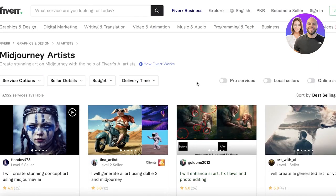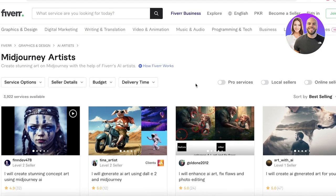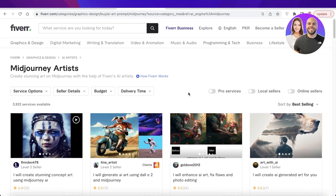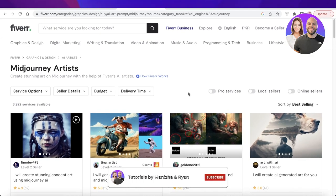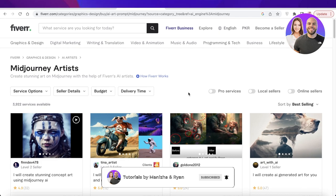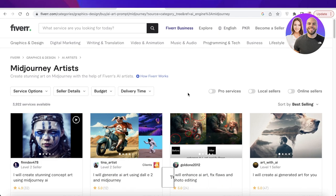This can be a super popular service on Fiverr. I hope you found this video helpful — make sure to leave a like, subscribe to the channel, and I'll catch you in the next video.